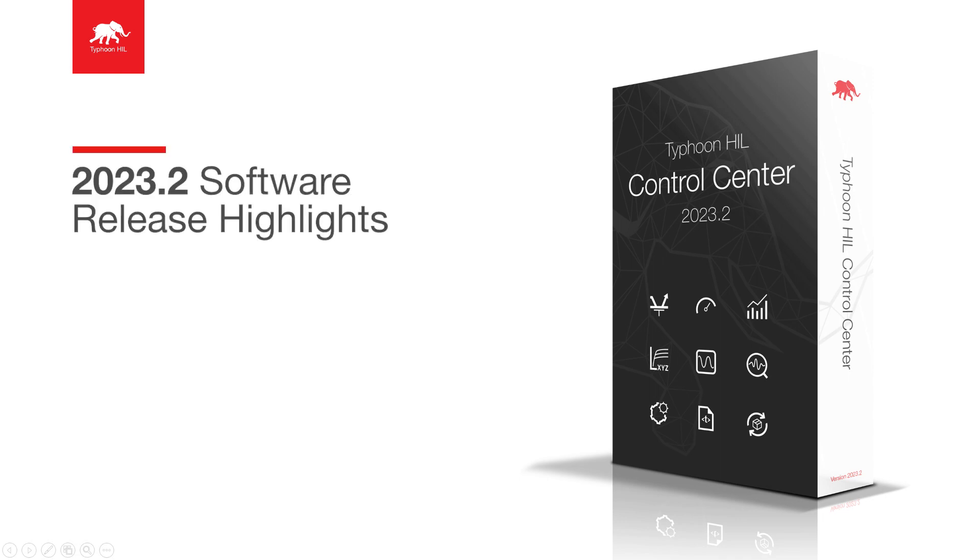Hello and welcome. From the 2023.2 Typhoon HIL Control Center software release,